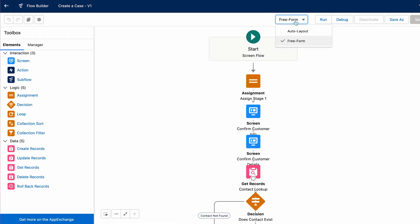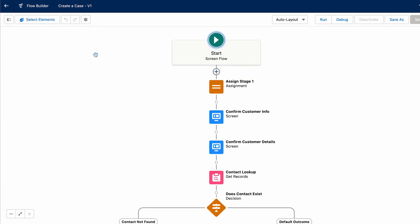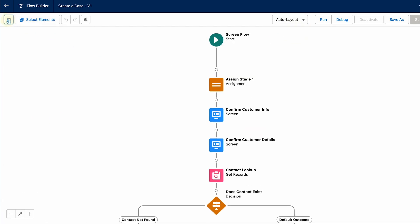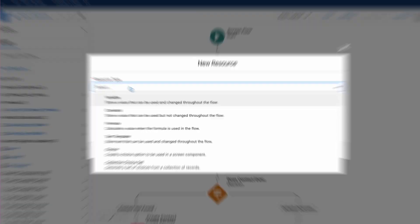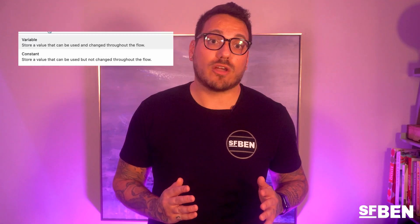Connectors determine which element leads to which. Winter '21 enabled Auto Layout and connected the elements together automatically. Resources are the individual variables of data that are to be used in a flow. These can be strings of text, numbers, records, formulae, or collections.